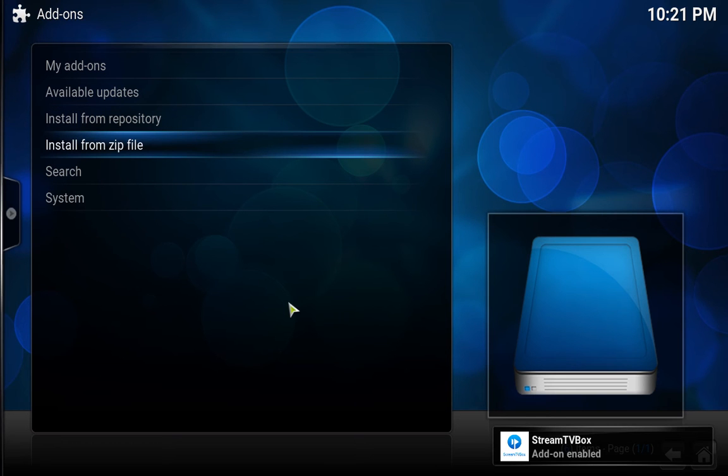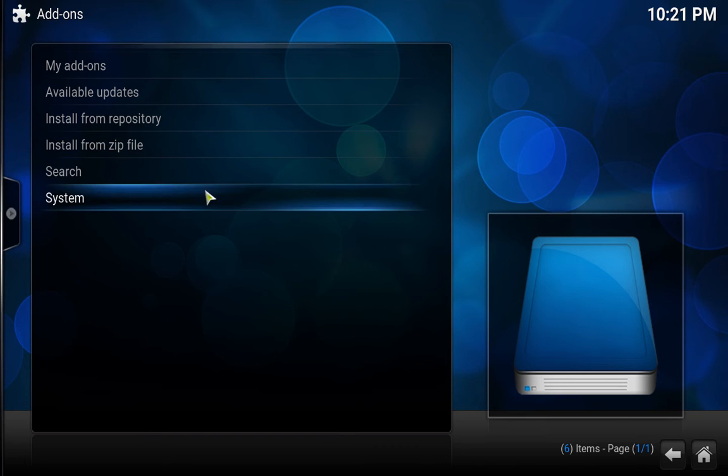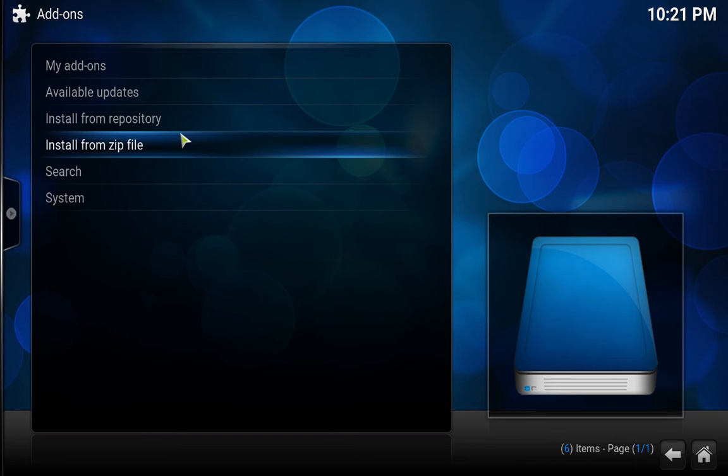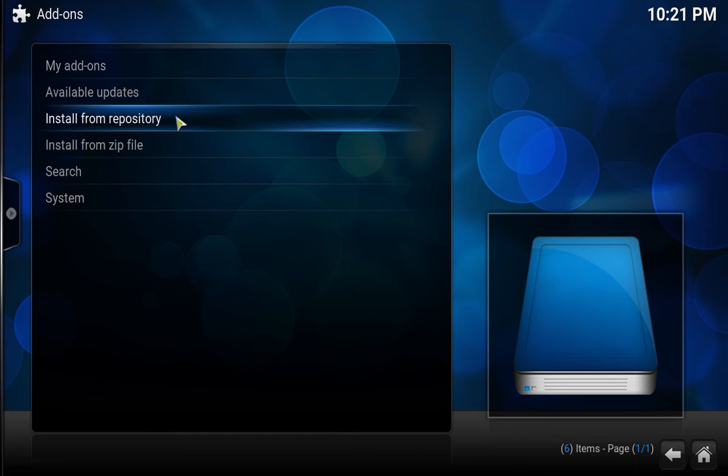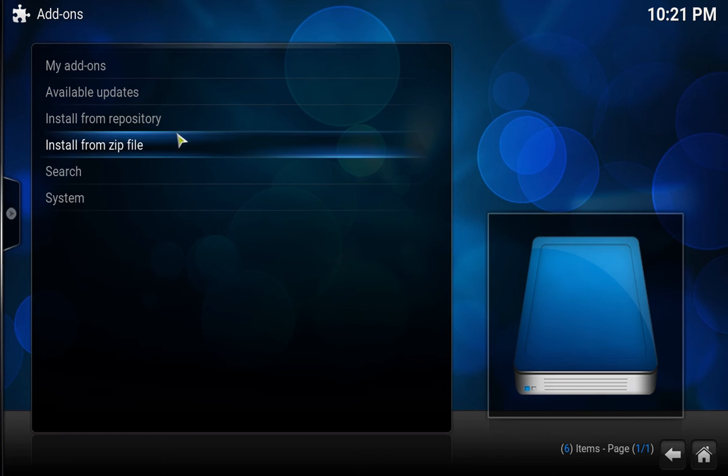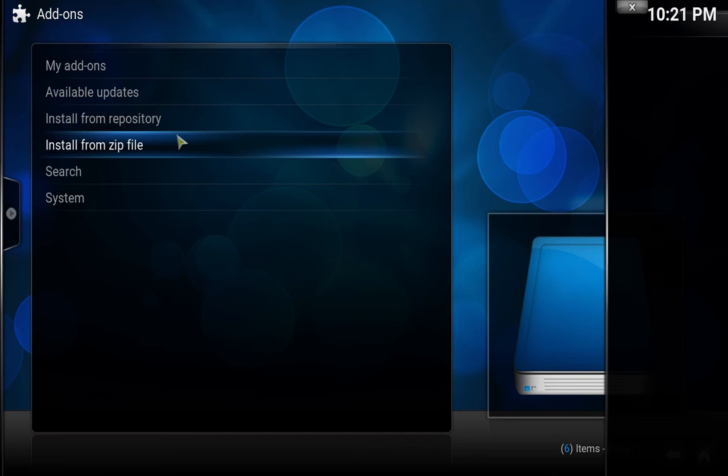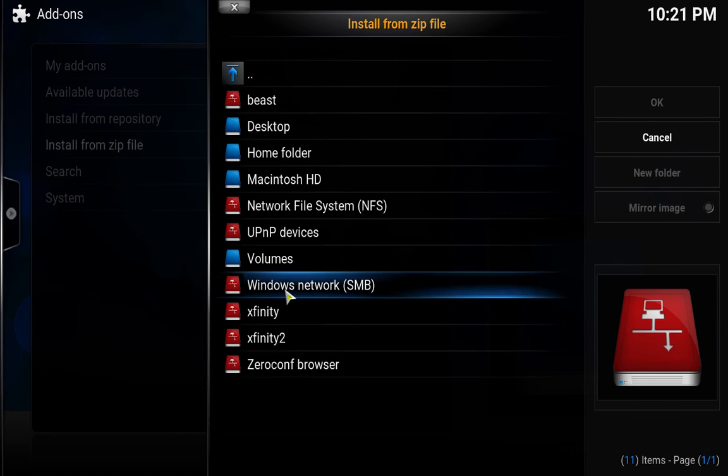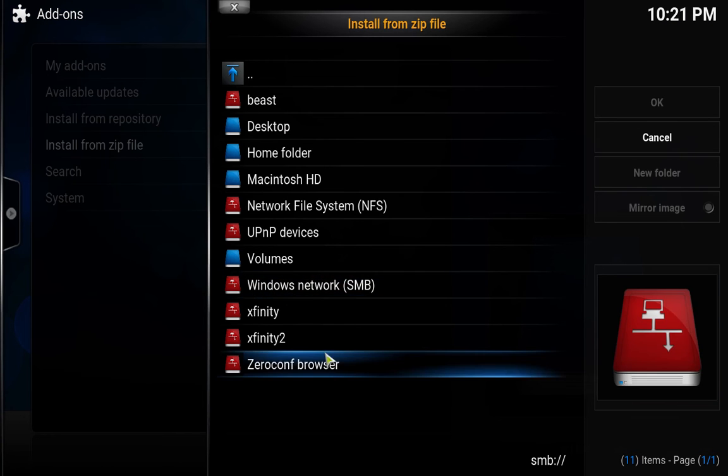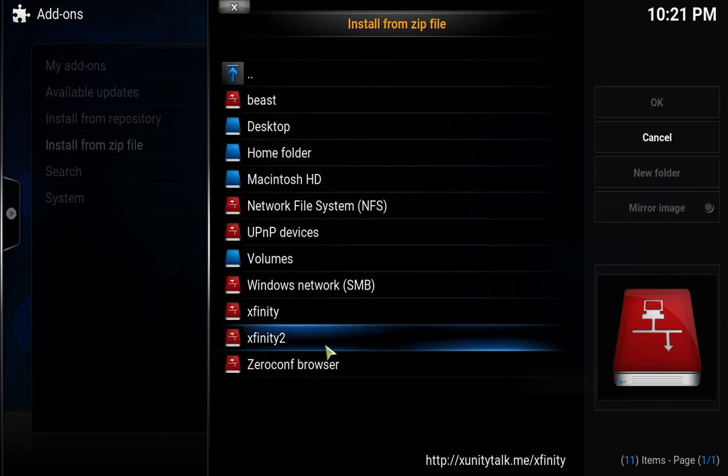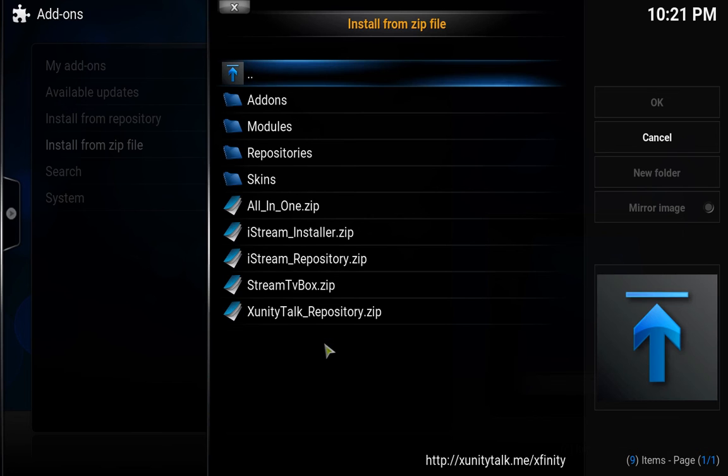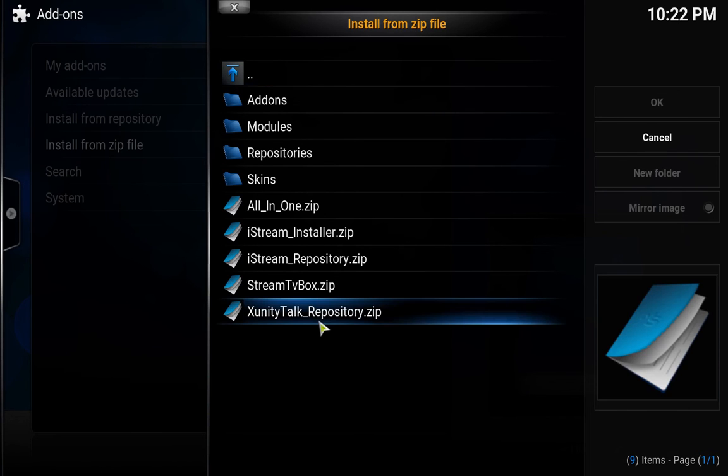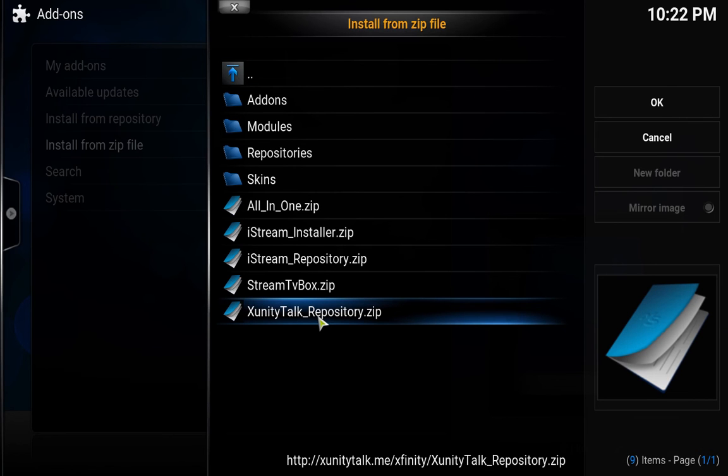Let that install. Let me go back to Install from Zip File. Maybe I clicked on the wrong one, which was a fail. Apologies, bear with me. I'm going to go back to xfinity2, xunity talk repository.